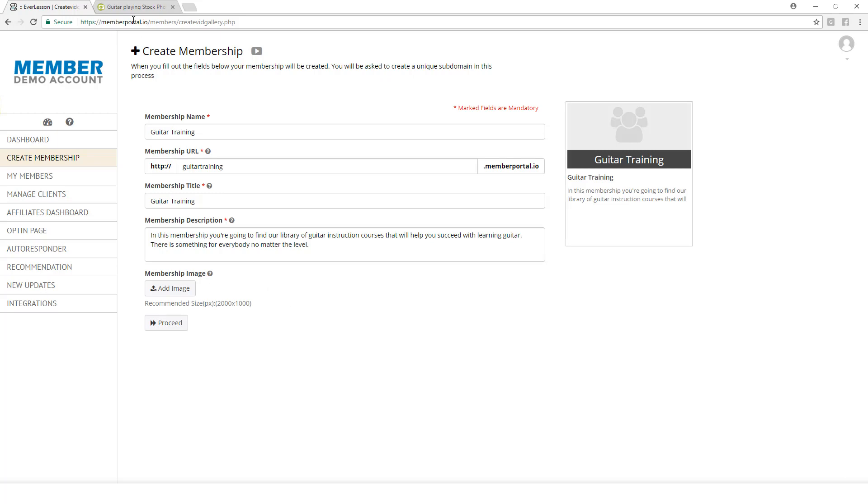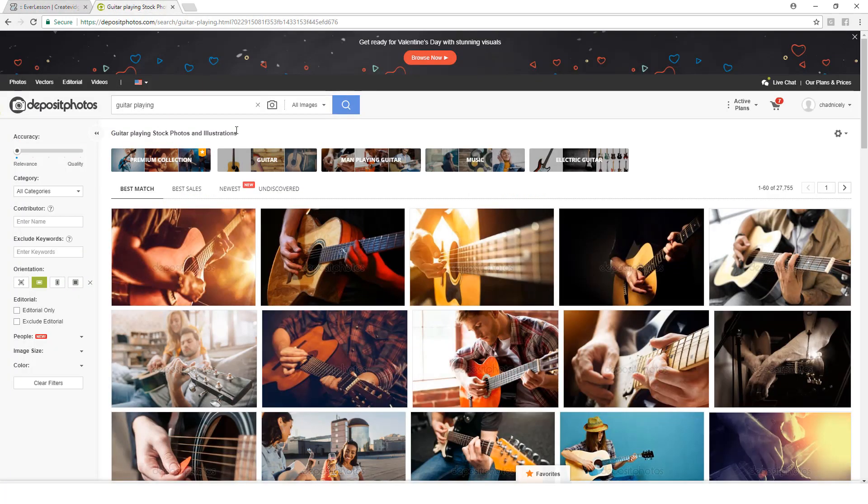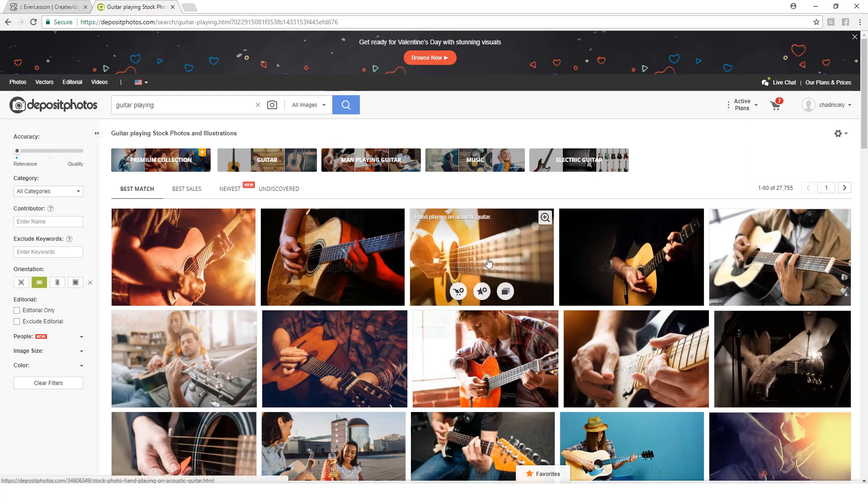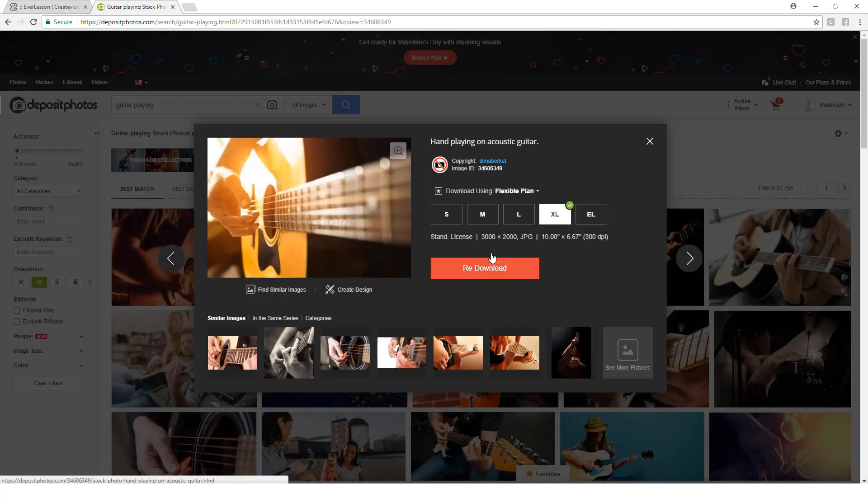What I recommend is you go to a stock photo site, like Deposit Photos. This is definitely my favorite site. I went ahead and chose this image right here, selecting the largest size that I possibly could.